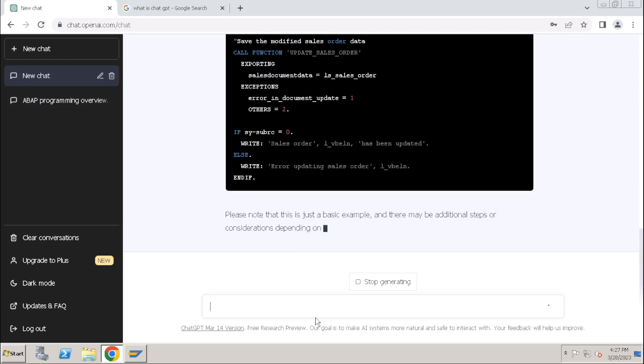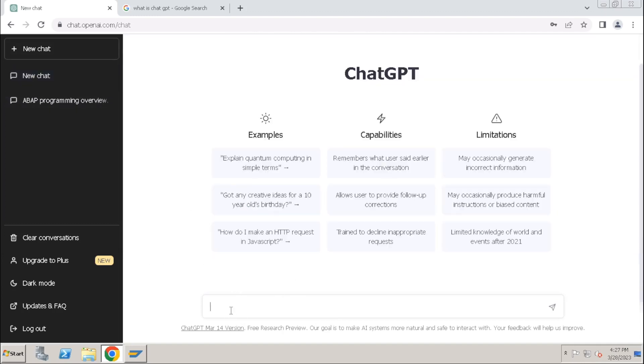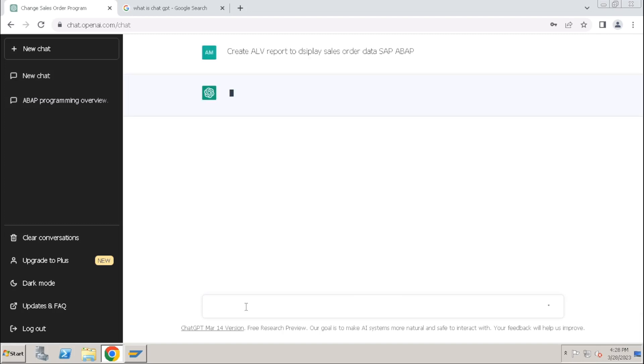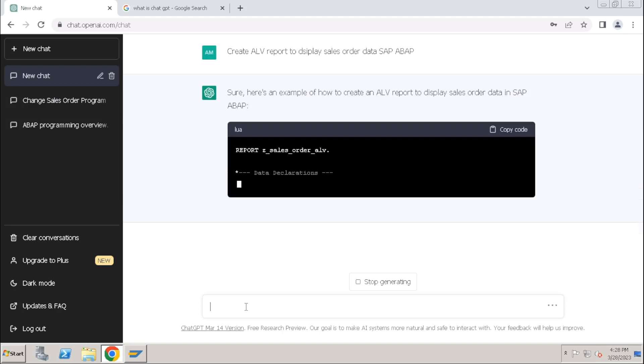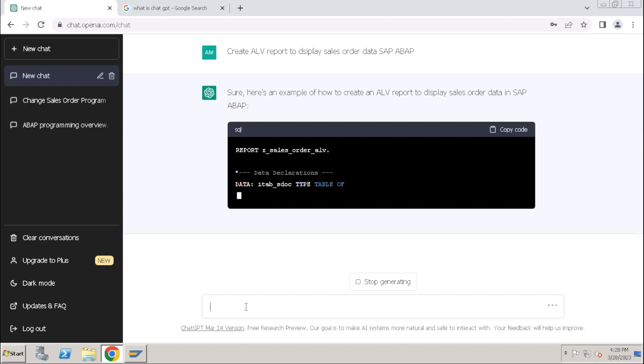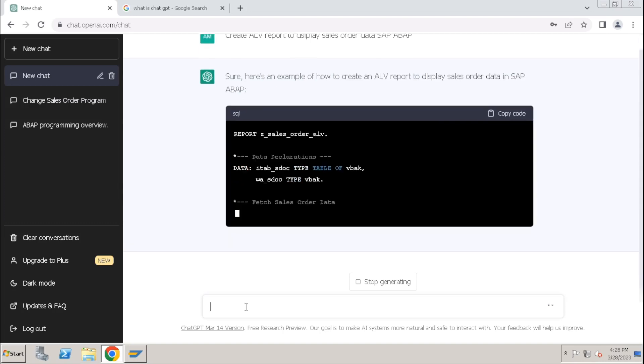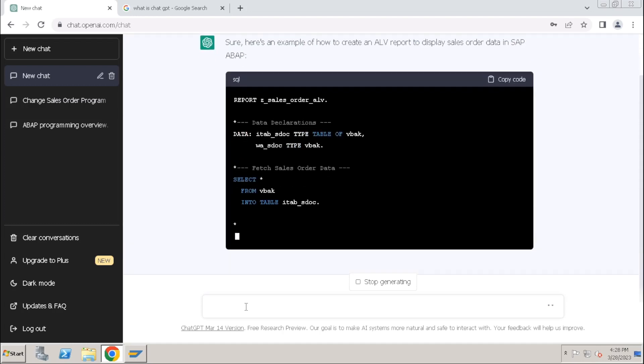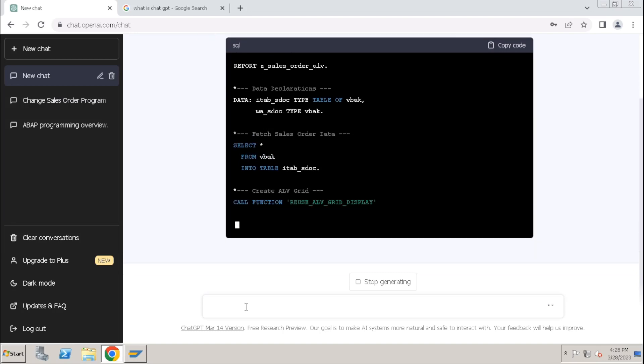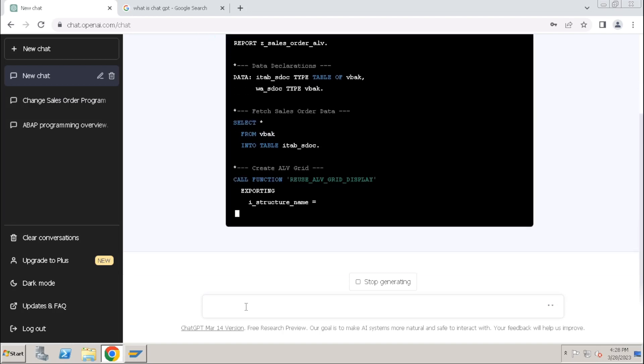So let's try, let's ask one more program. Create... so for a sales order report is creating directly. So it is creating the report, a simple report.